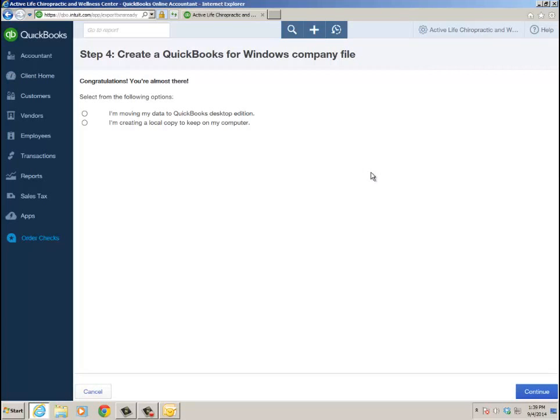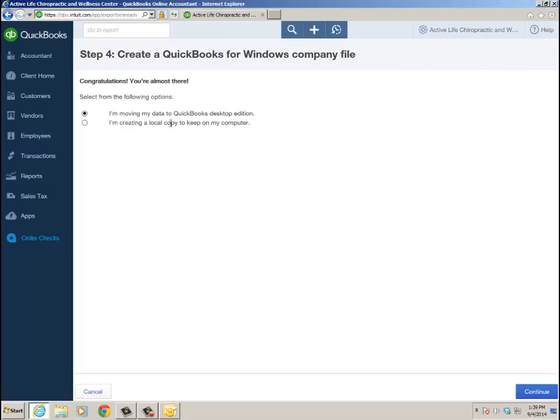It brings you back into the conversion wizard from QBO to desktop. I can select the options - I'm moving my data to QuickBooks Desktop edition. Click Continue. Remember, the local copy is kind of like a fail-safe, but there's no way to restore that. If people are thinking that creating a local copy would be like a desktop backup you could restore into QBO - it's not. It's nothing you can restore back in QBO, just so you know. I'm moving my data to QuickBooks Desktop edition and clicking Continue.